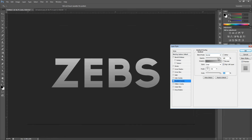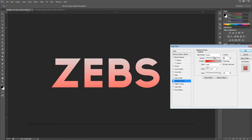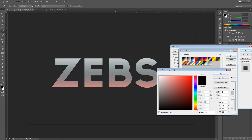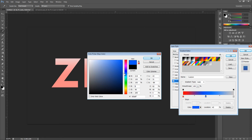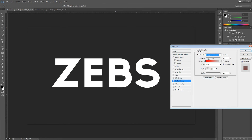Opacity controls how visible the gradient is — the lower the opacity, the more the original white shows through. If you bring it up, the gray tones become more visible. You can add a middle color by double-clicking the gradient bar — let's make that blue. If you want more blue than red, drag the stops accordingly. Move stops left or right to control how much of each color shows. That's a basic overview of how the gradient works.